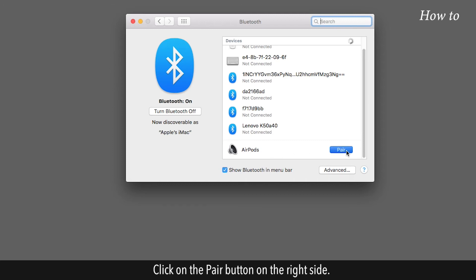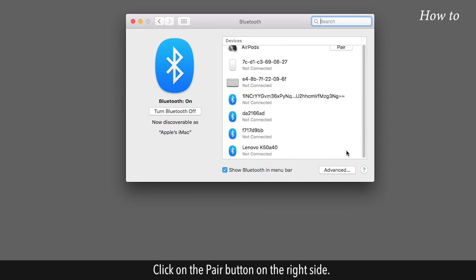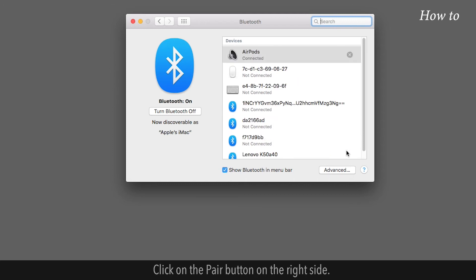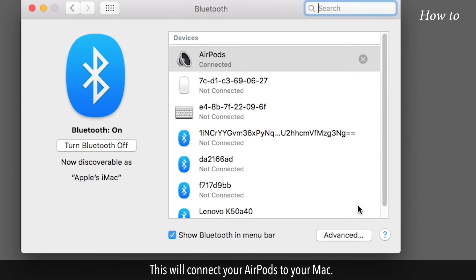Click on the Pair button on the right side. This will connect your AirPods to your Mac.